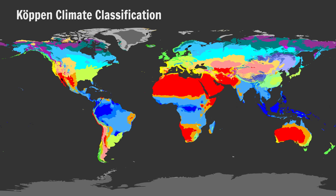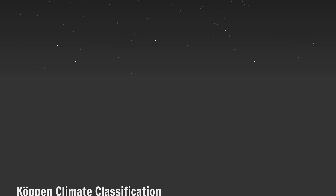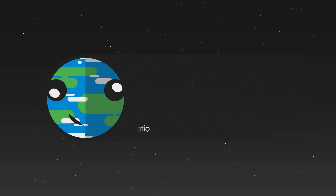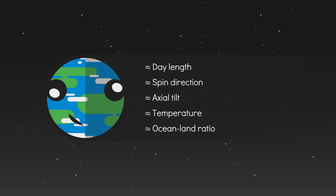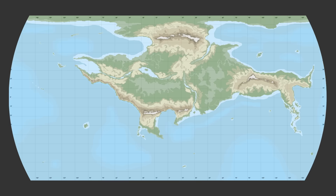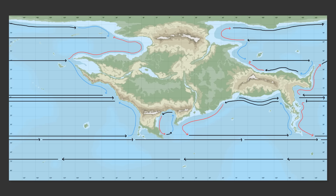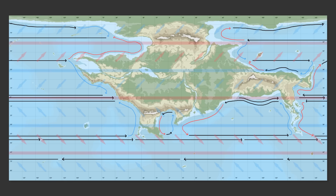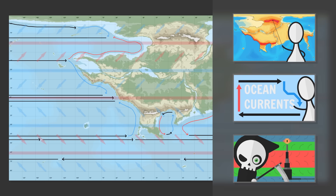Good morning Interweb, let's world build. In this series let's figure out how to apply the Köppen climate classification system to our fantasy worlds — specifically our fantasy worlds that closely resemble Earth. Prerequisites: a map, ocean currents and wind patterns. Videos on all of these are in the description.